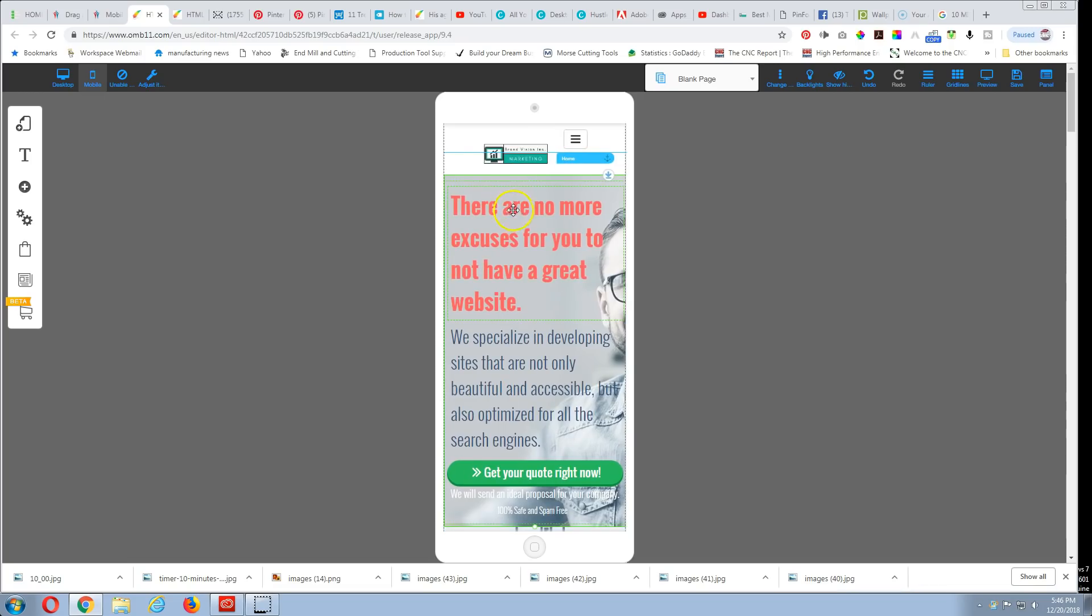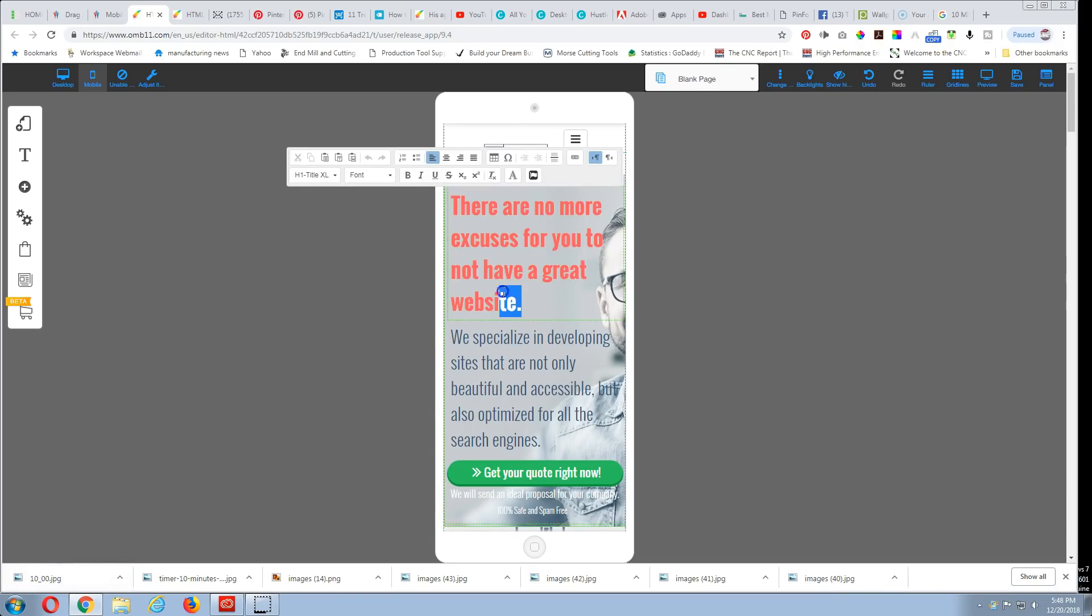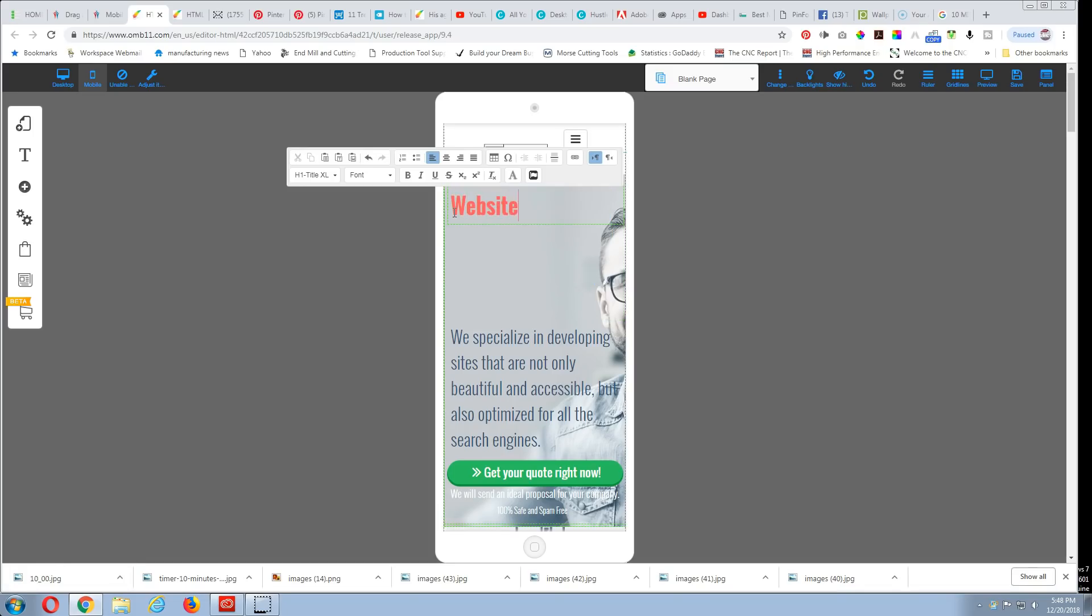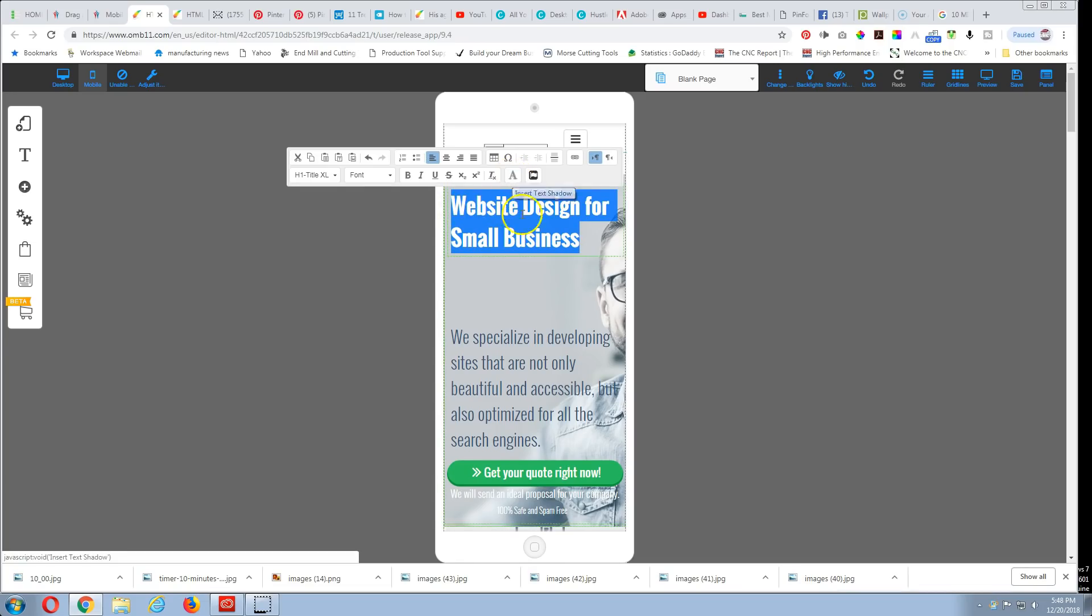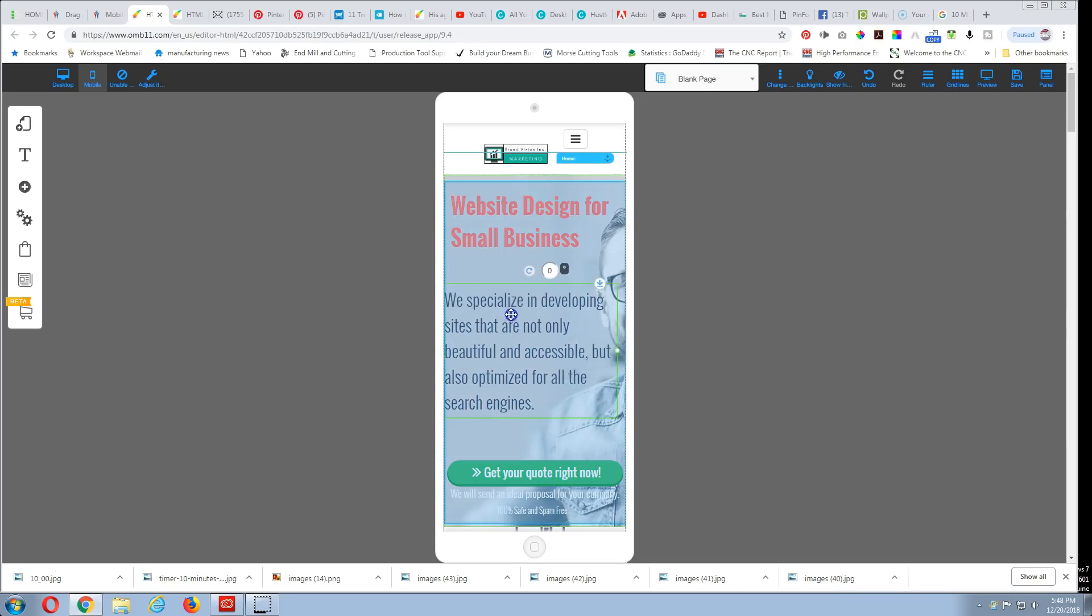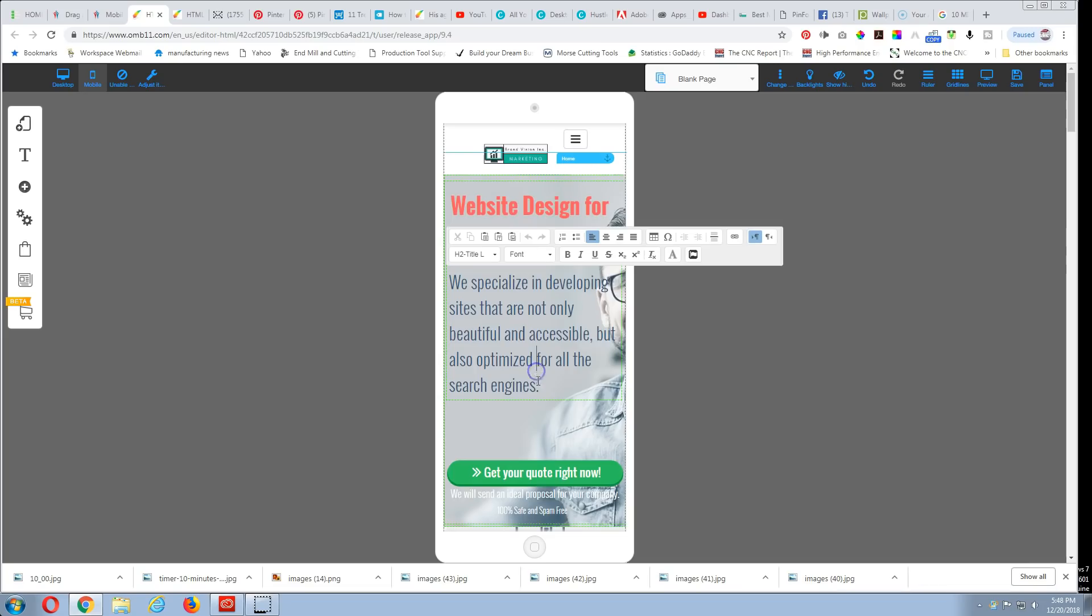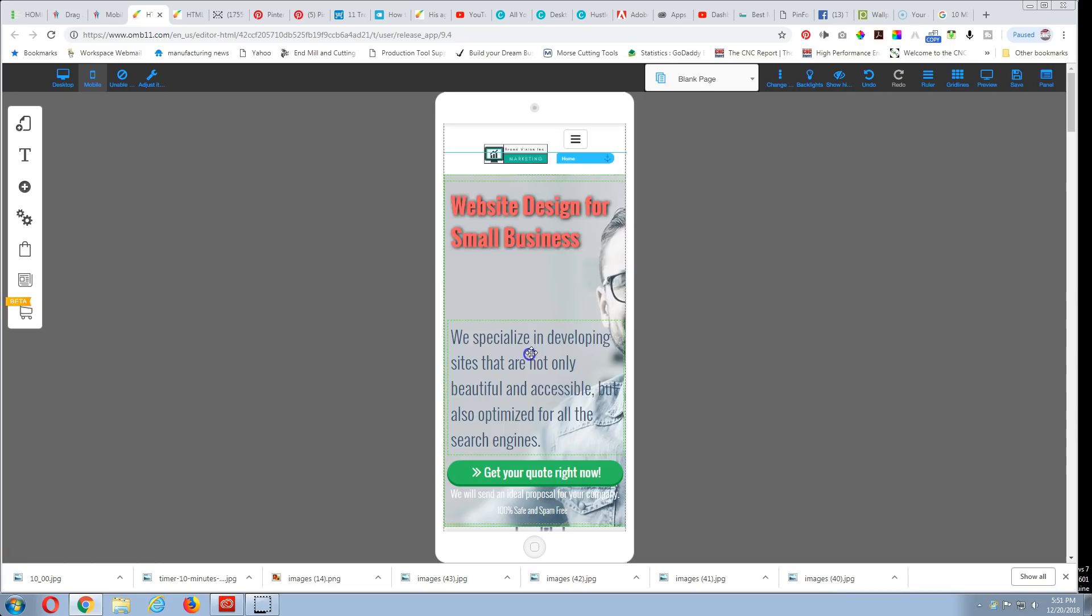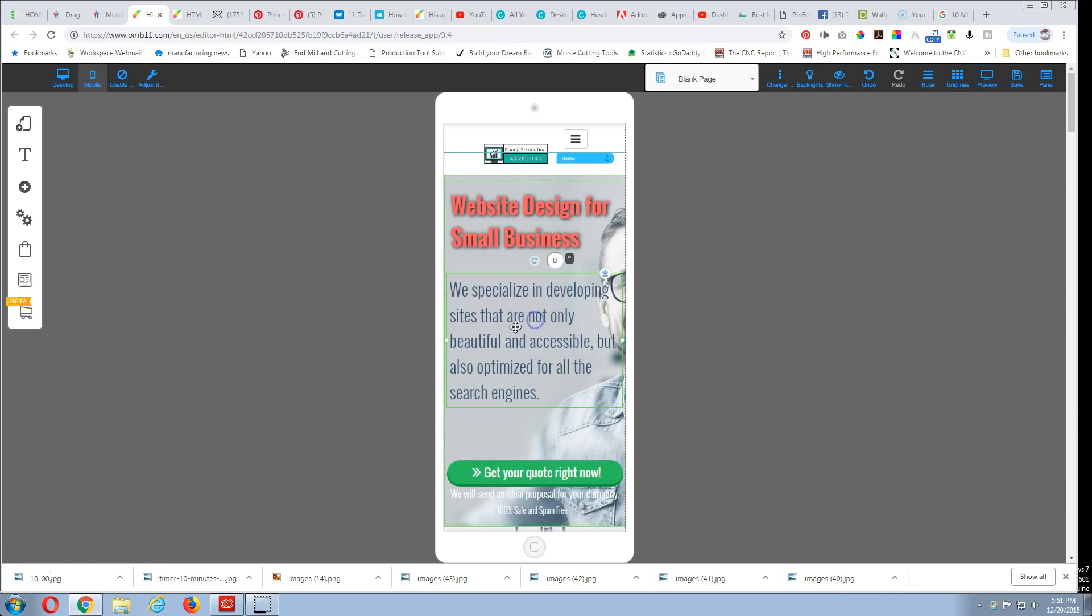Okay, the next thing here is we're going to change these words up. Change the wording a little bit. I haven't even really thought about this so we probably should have did that a little bit. Design for small businesses, okay. We'll leave that. We specialize in...